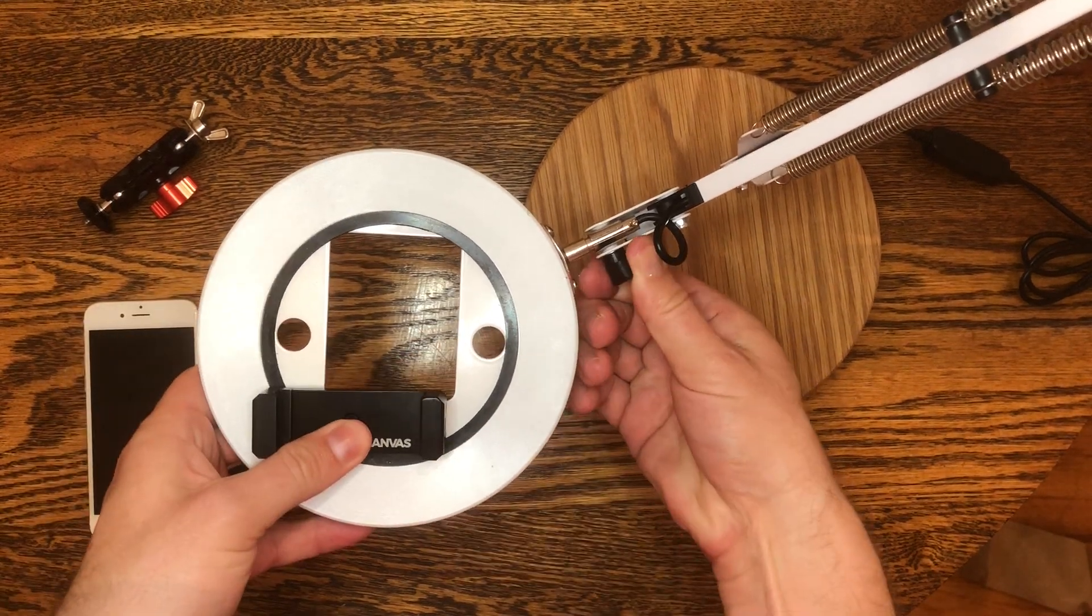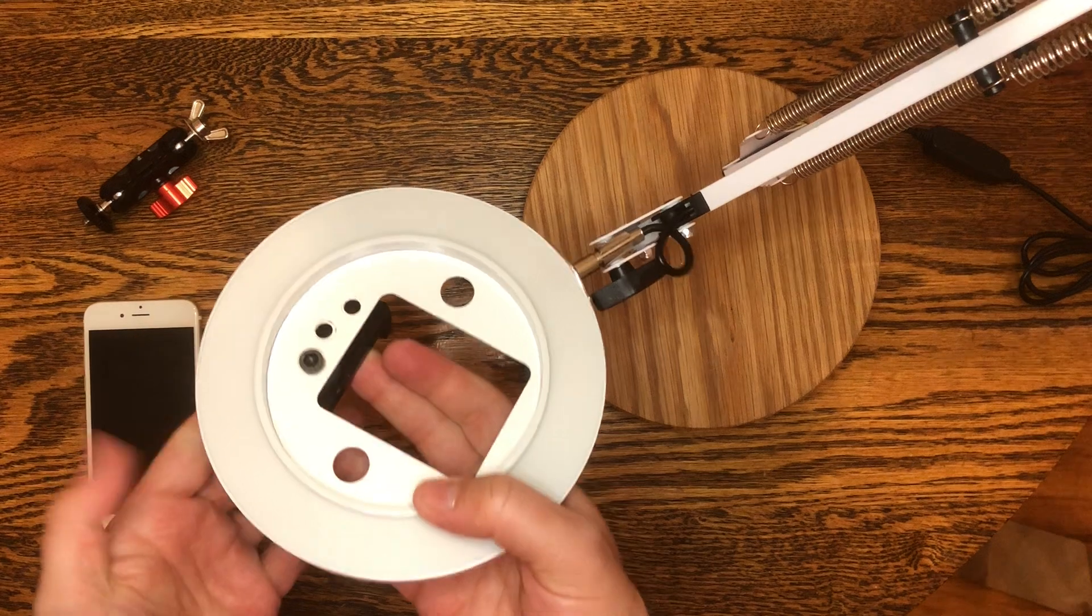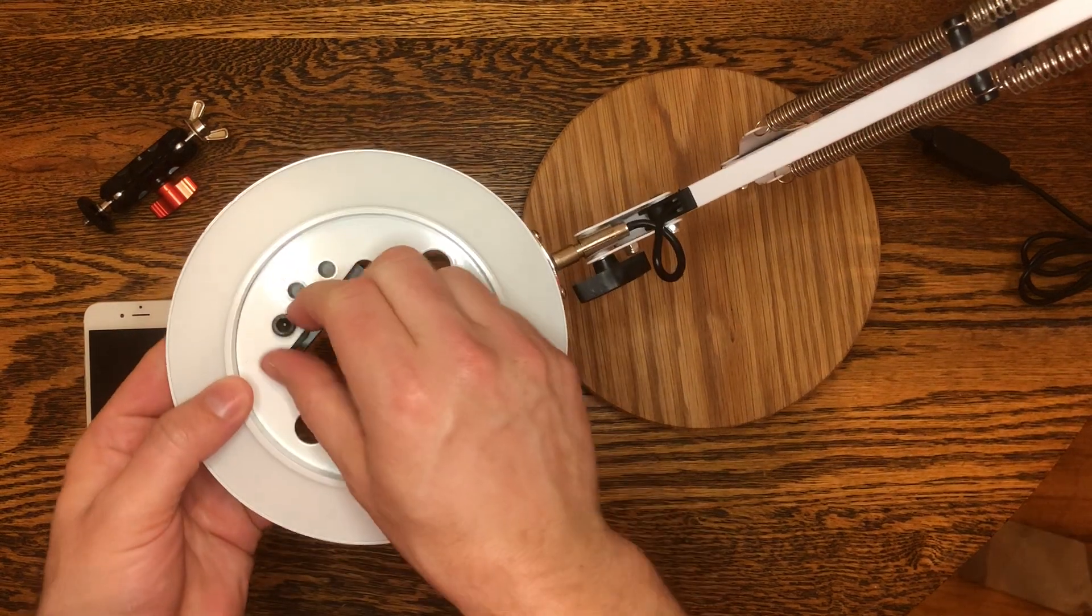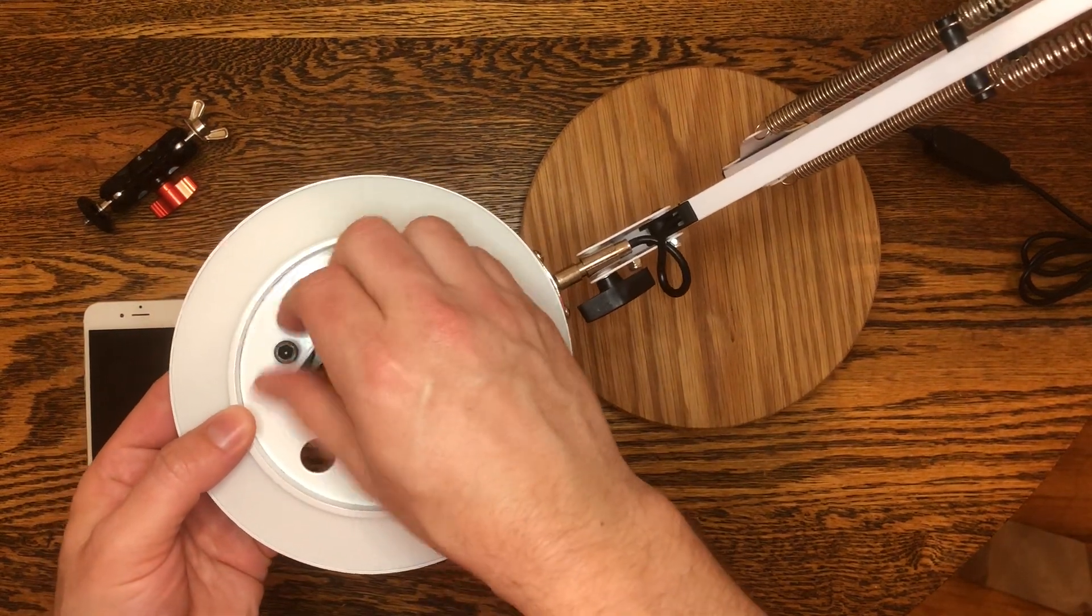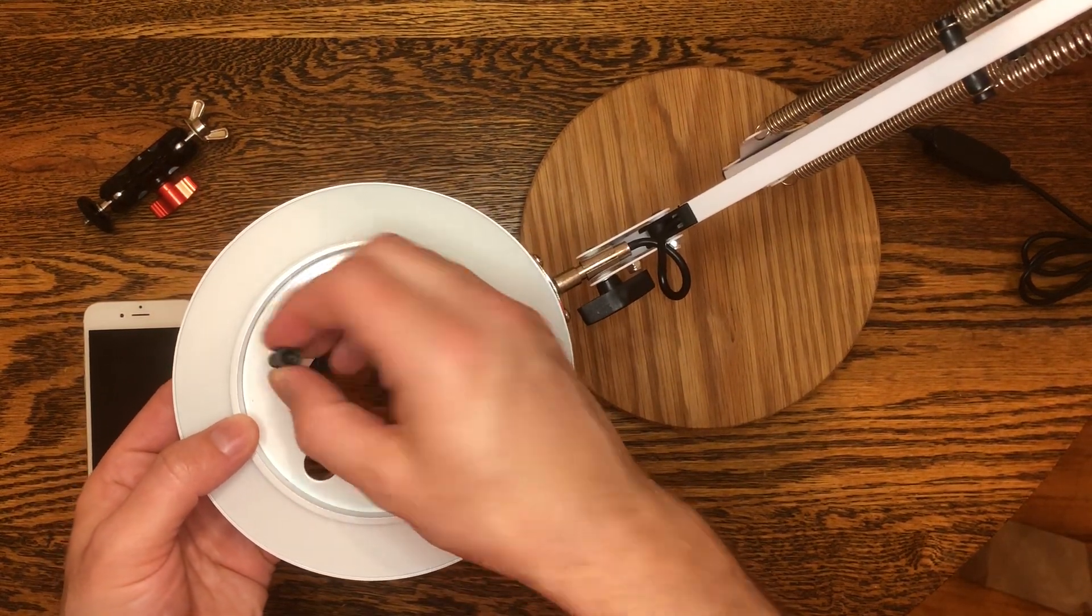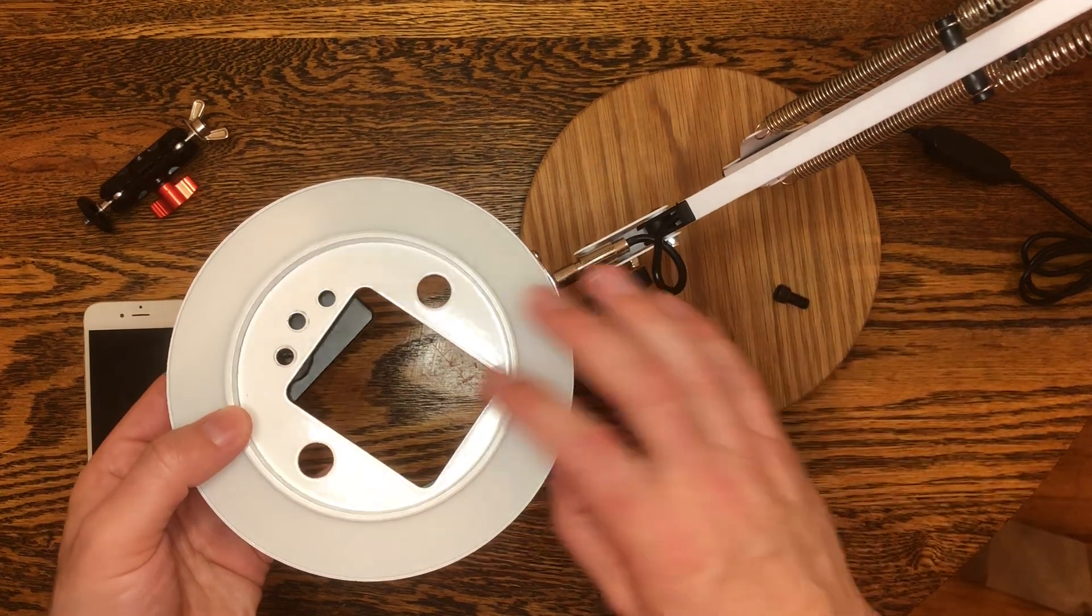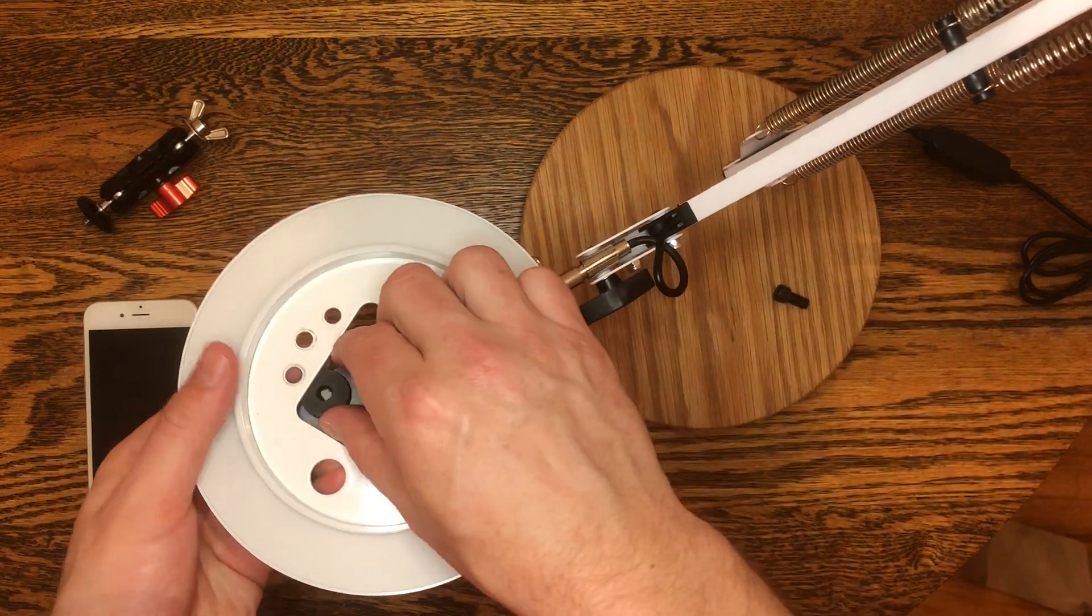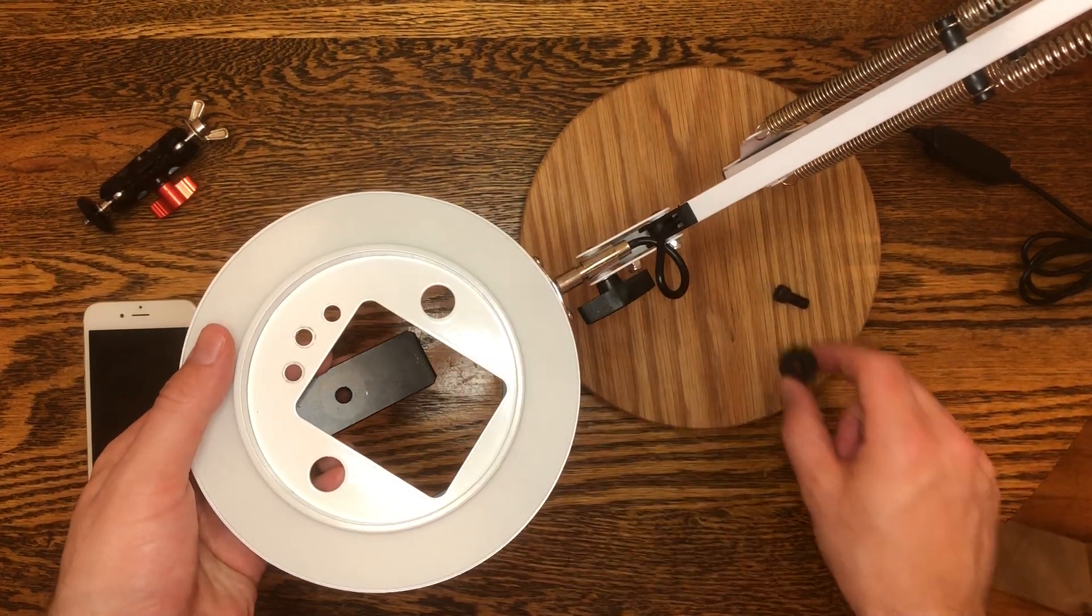We're actually going to unscrew - let me flip this over so you can see what I'm doing - unscrew this thumb screw here that holds the phone clamp in place. I'm going to place that screw to the side somewhere where you won't lose it. Same with the spacer here.